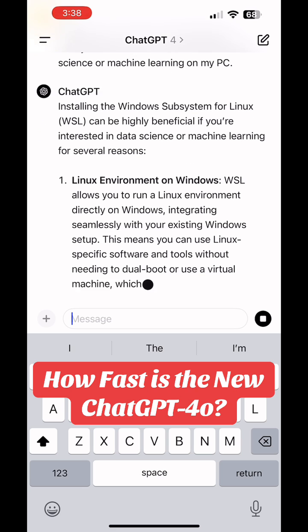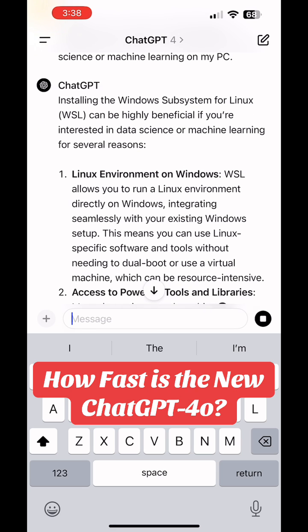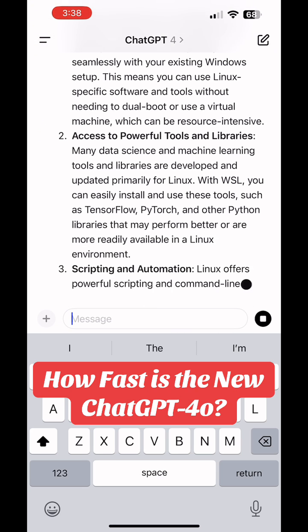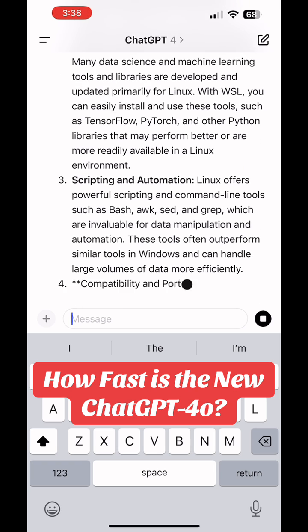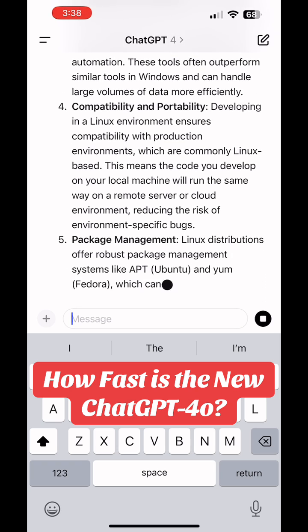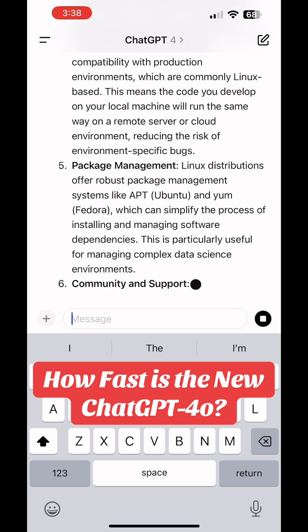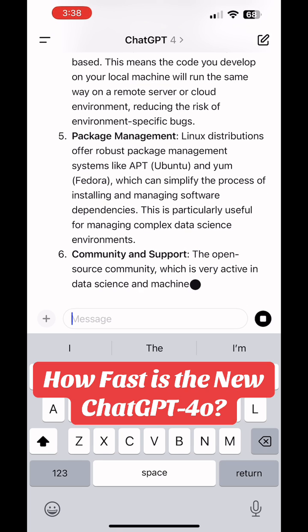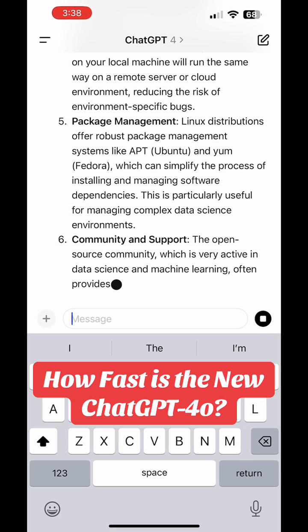I asked it a reasonably technical question about Windows Subsystem for Linux for machine learning and data science — the kind of thing you might want to read about in, say, Micro Center News. I got a reasonably detailed answer, and it took about 40 seconds altogether. It was about 300 words, and it seemed perfectly reasonable.